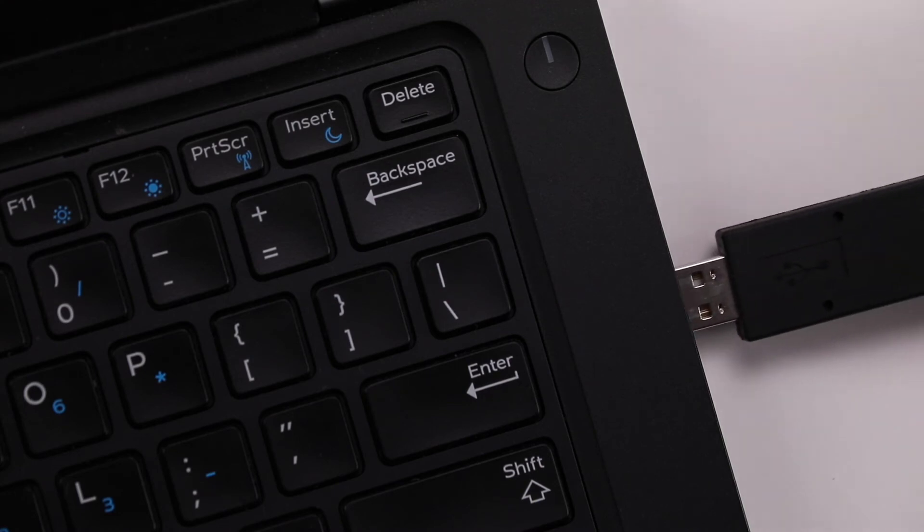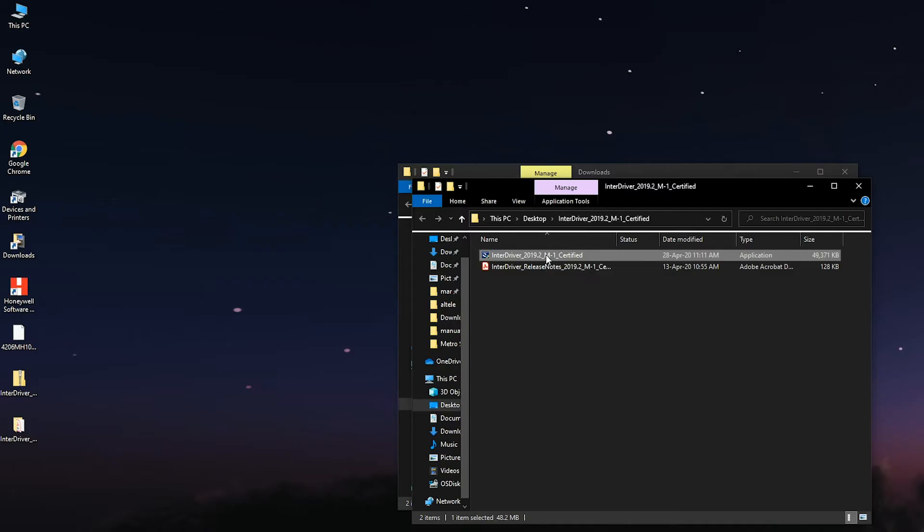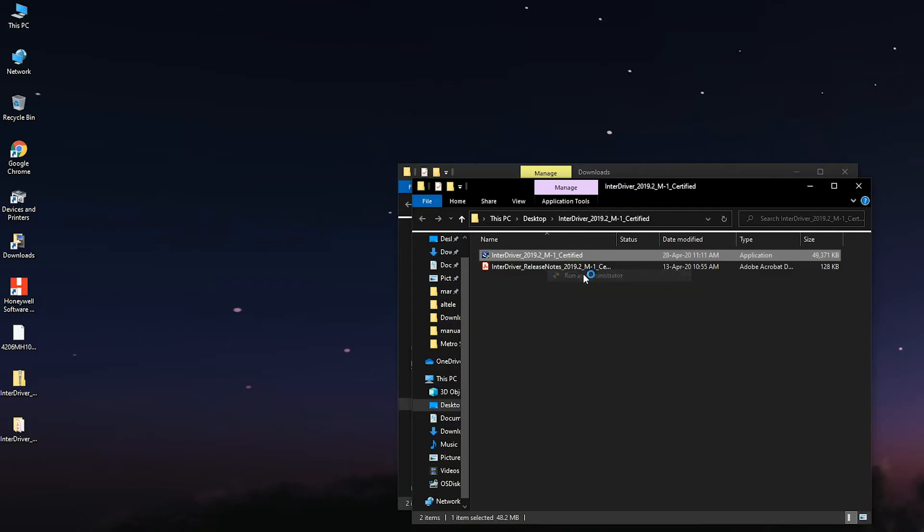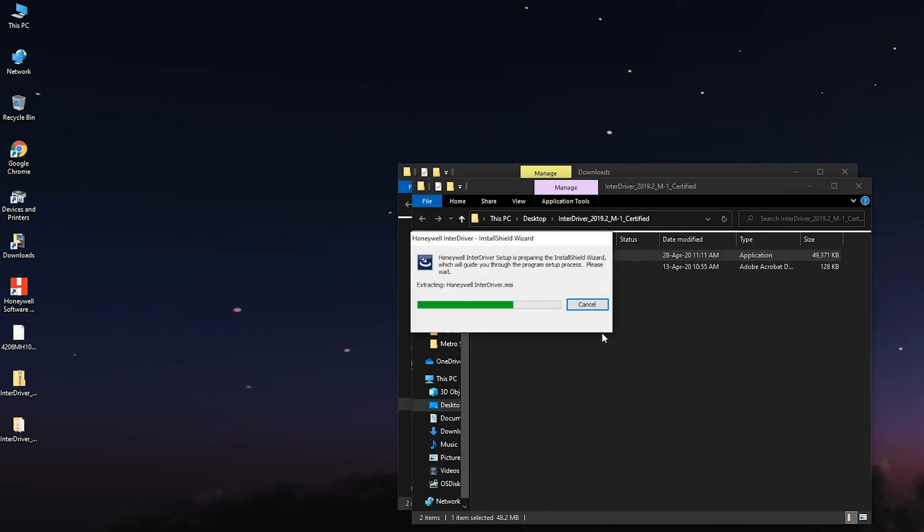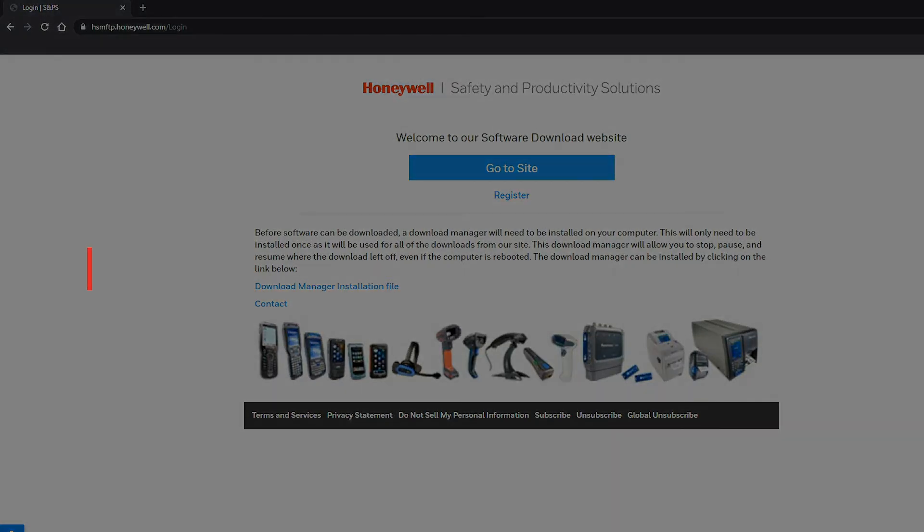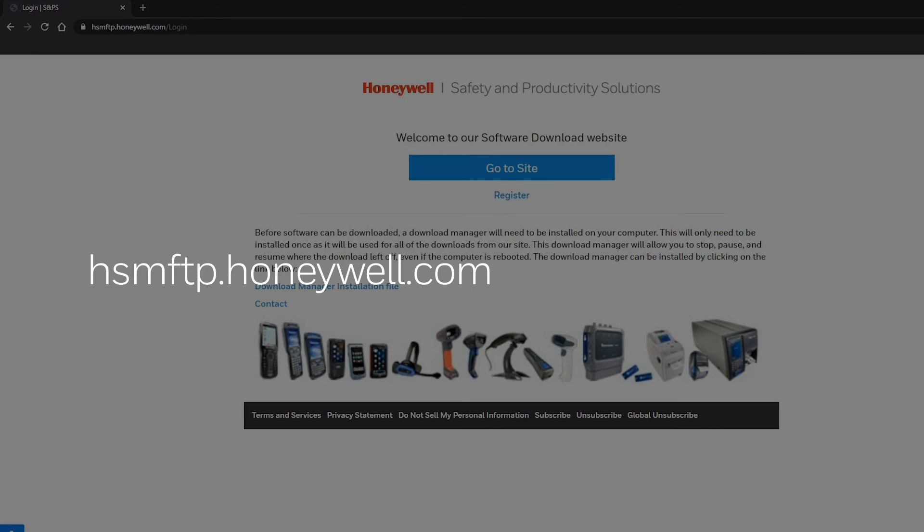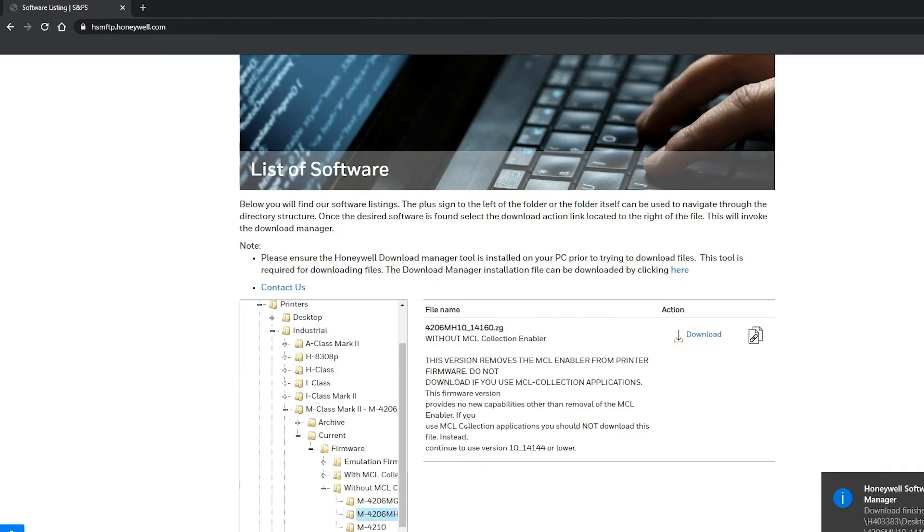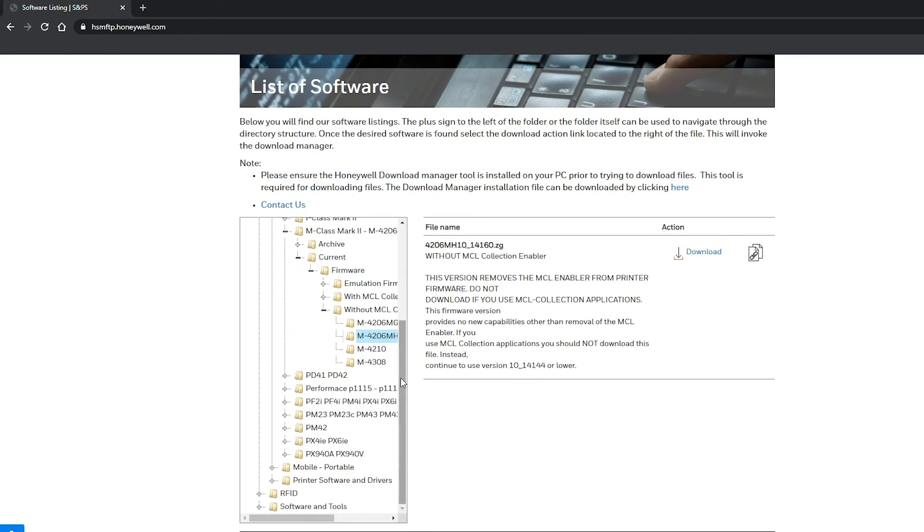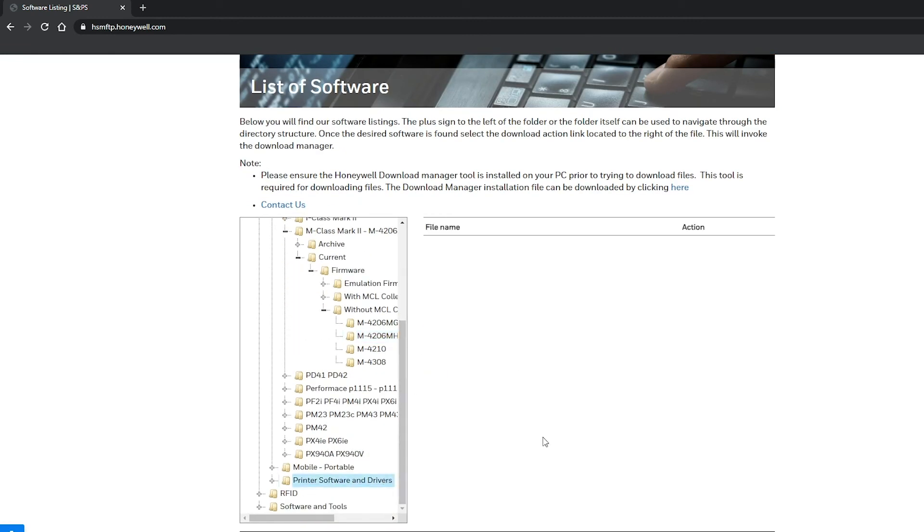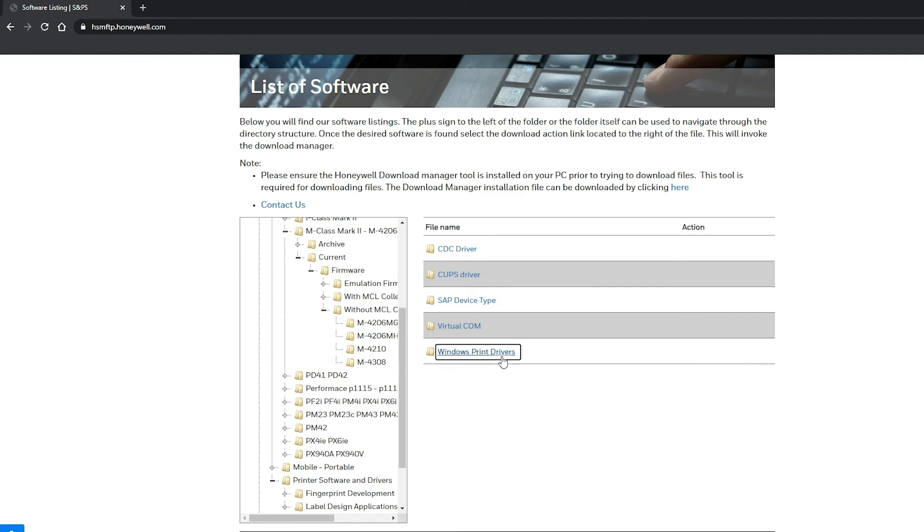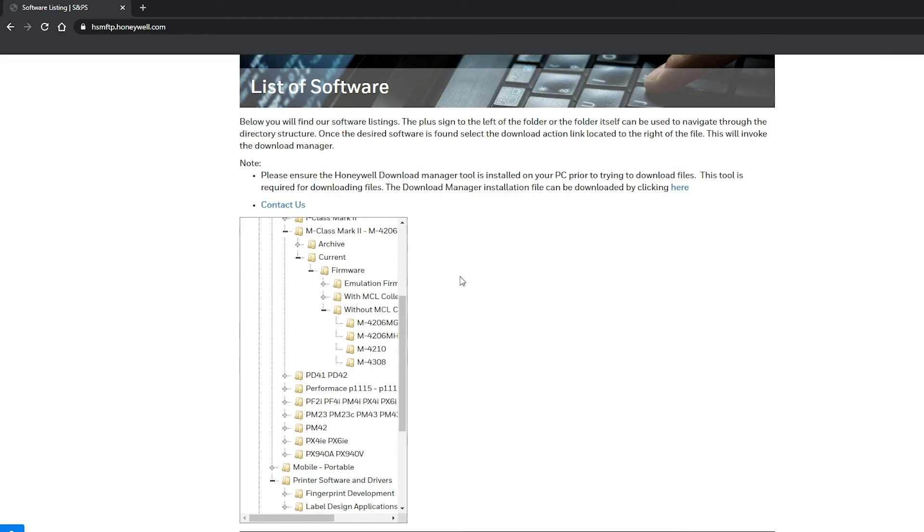USB Driver. Make sure the driver InterDriver 2019.2 M-1 certified is already installed on your computer. Otherwise, the file can be found at hsmftp.honeywell.com. The file is in Software, Printer, Printer Software and Drivers, Printer Drivers, Windows Print Drivers Current.